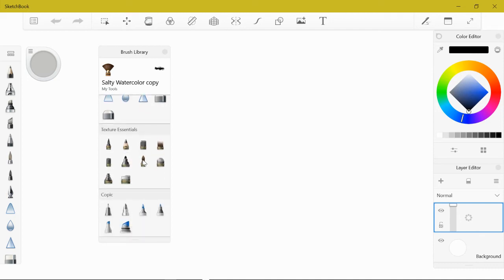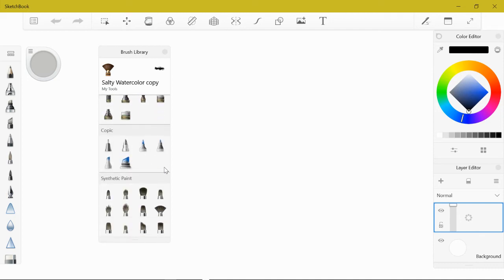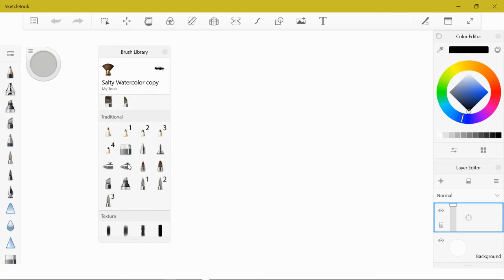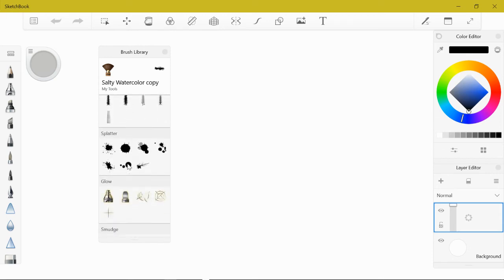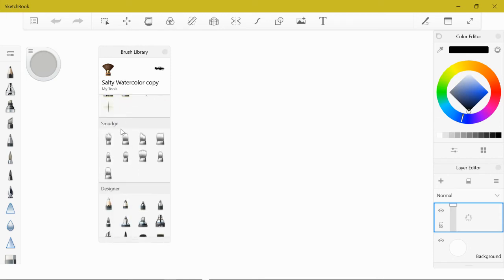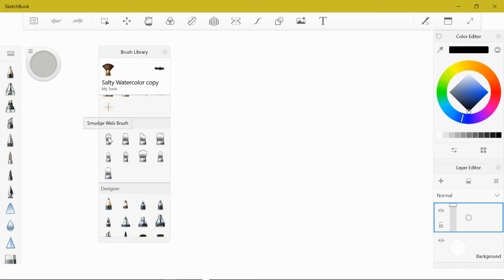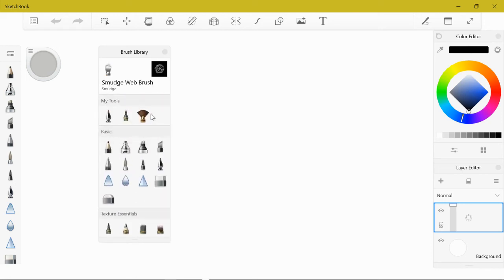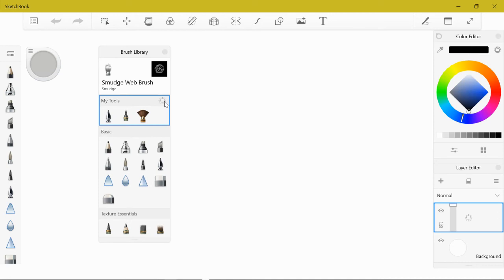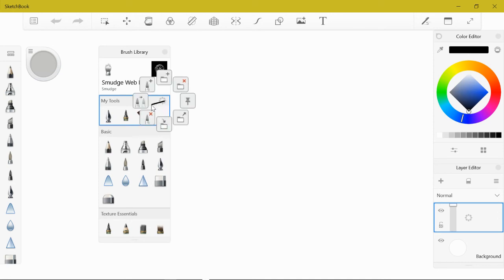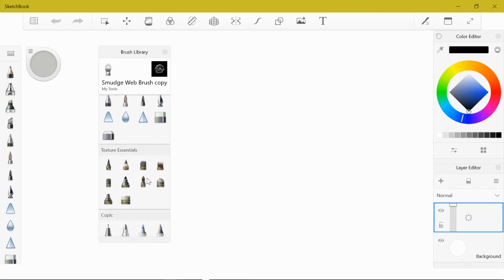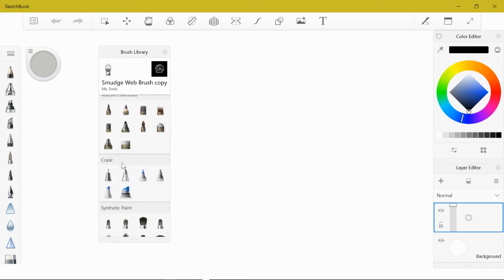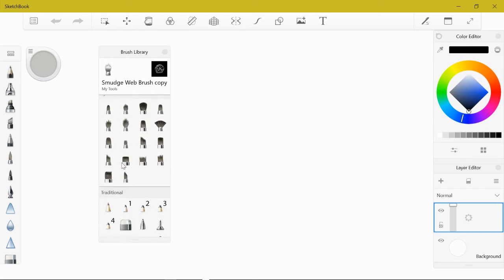The next thing I need you to get is called the smudge web brush. It's down here in the smudging tools. You can see if you see a clear brush, that's an indication that it adjusts what's on there and not adding color. The one we're looking for is the web. Click on that one, then back up to the top, save that one, copy it over.